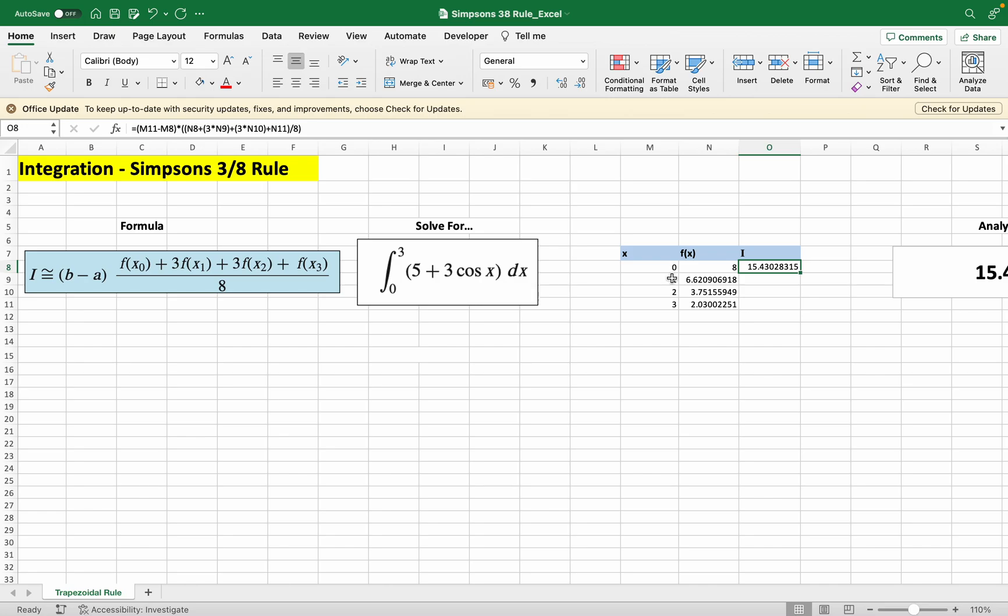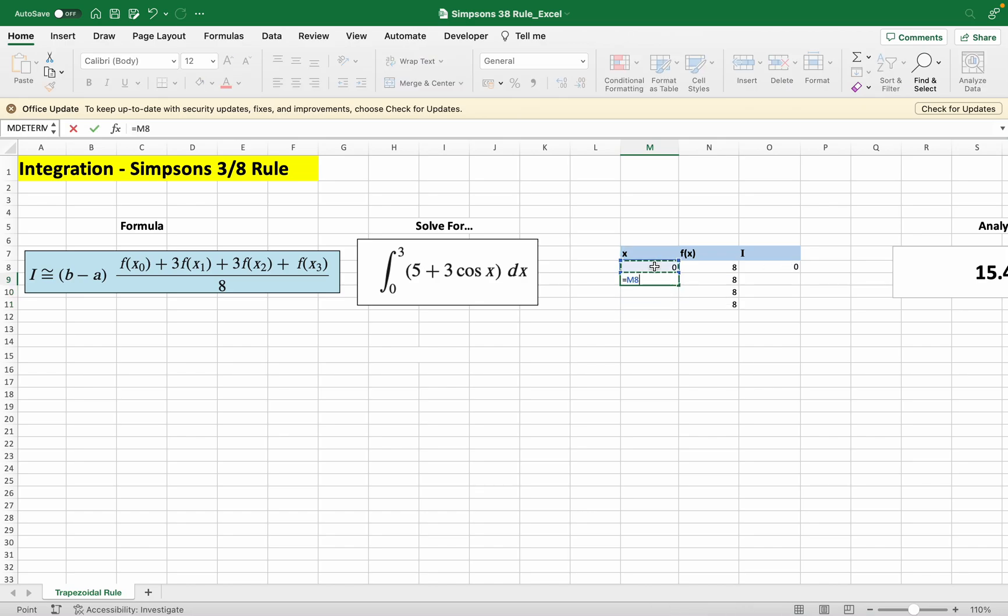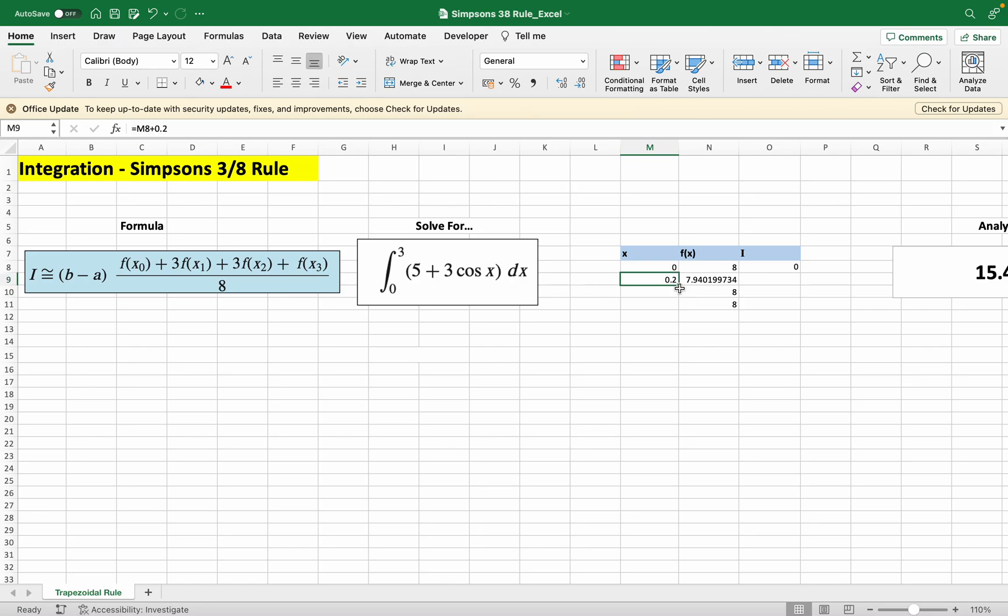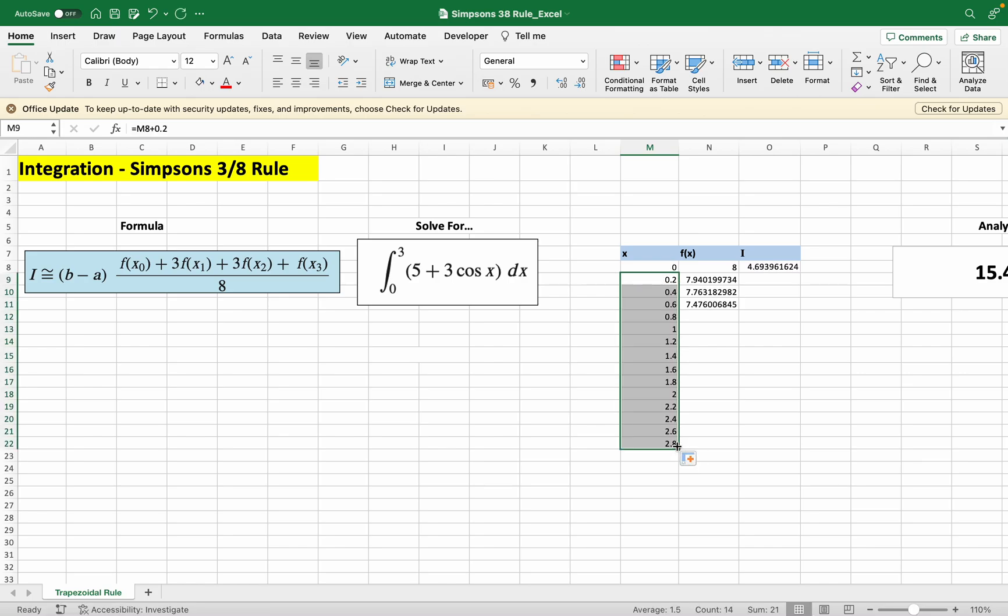Instead of 0, 1, 2, 3, we evaluate at this: 0 equals to this plus 0.2, and then we drag this down until it reaches 3. So one more there, and basically here we're evaluating this function at smaller segments.